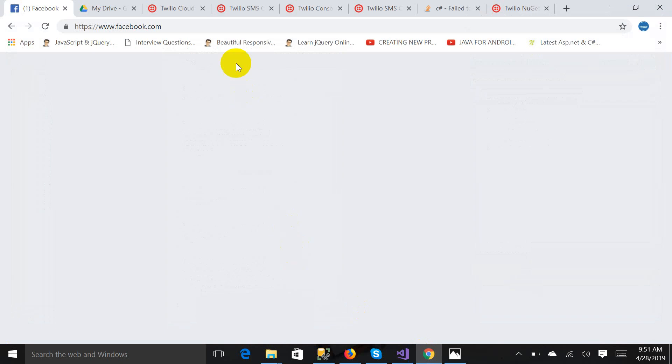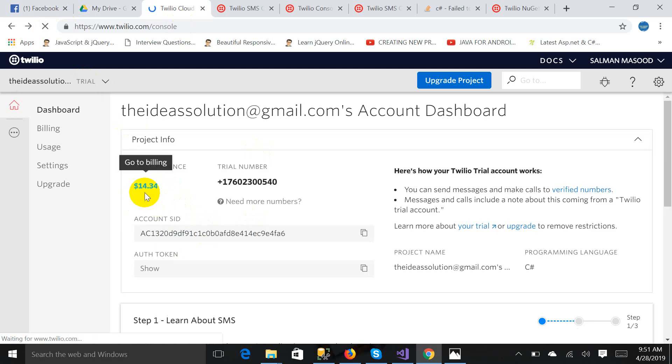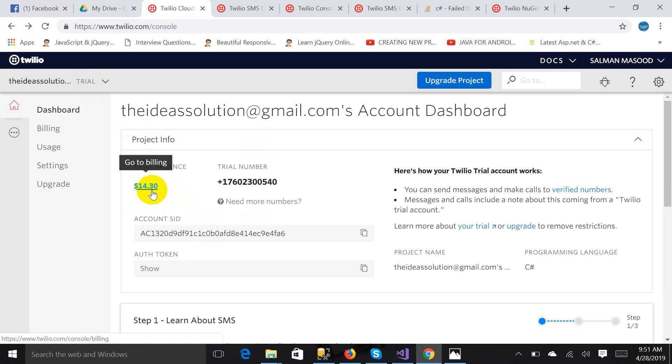Now it's time to check the remaining balance. Yes, you can see it has been deducted a few dollars, I guess. $14.30, so $0.04 has been deducted for a message, very costly.